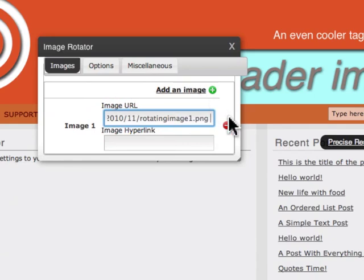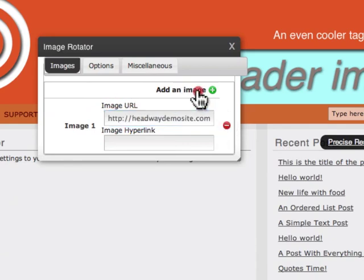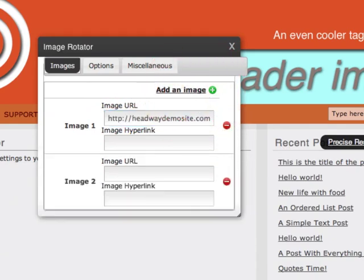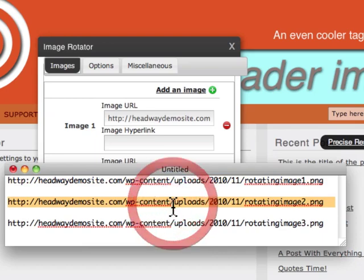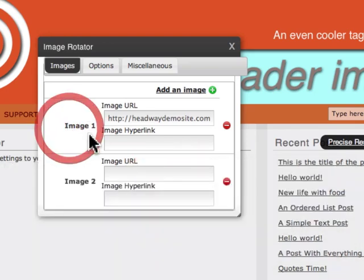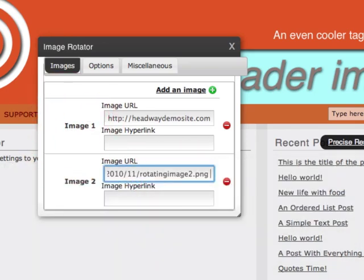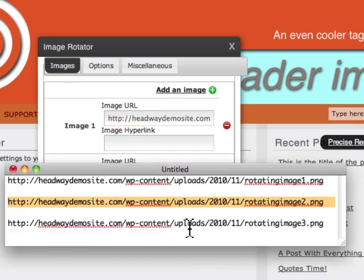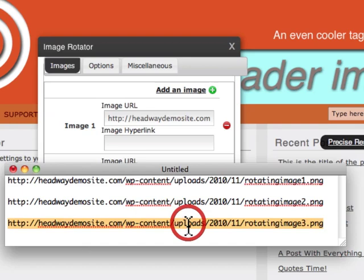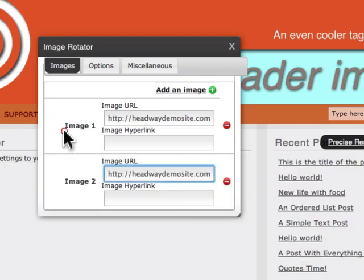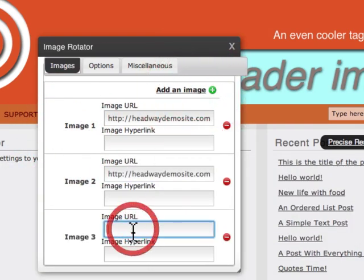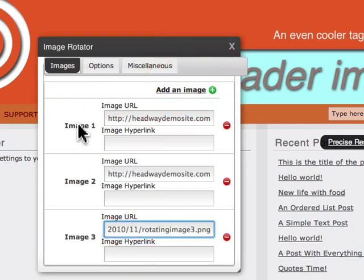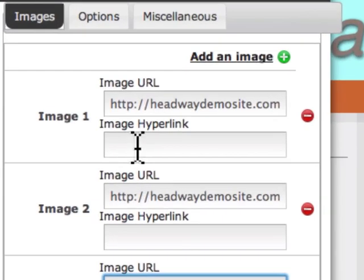And add another image. I can also add a hyperlink to those images.